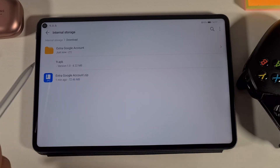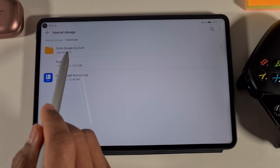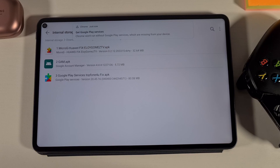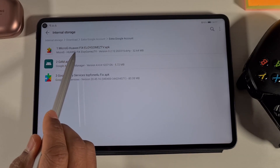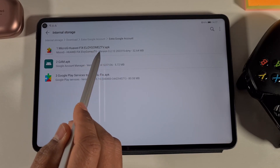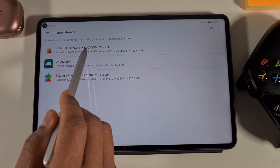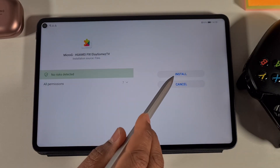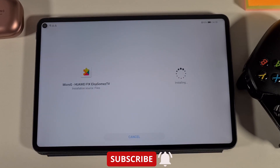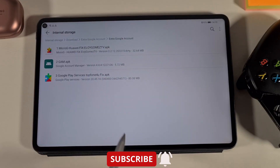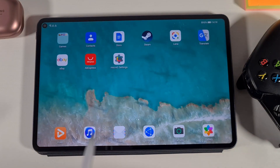Go back to Internal Storage and the Download folder — you'll see the extracted folder there. Tap on that and open the next folder. What you need to install first is the MicroG Fixed by Logomstv .apk. Tap on it to install, allow, then install. Once done, go back to the main screen and find the MicroG app and open it.